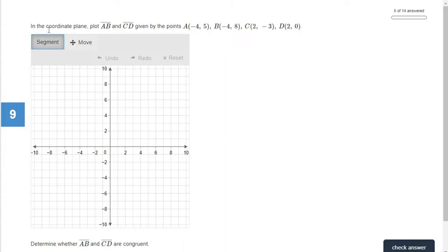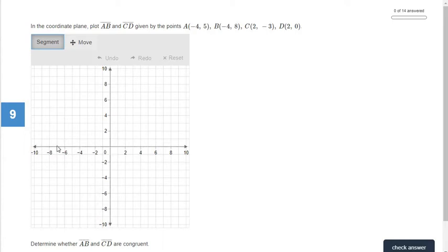This first question says: in the coordinate plane, plot line segment AB and line segment CD given the points. There are four of them, so AB is going to be one line segment and CD is going to be the other. Whenever you are plotting points, always start right here at the center — this is called the origin. It is where the x-axis, the one that goes left to right, and the y-axis, the one that goes up and down, meet each other. If this was a point right here, the coordinate pair would be zero comma zero.